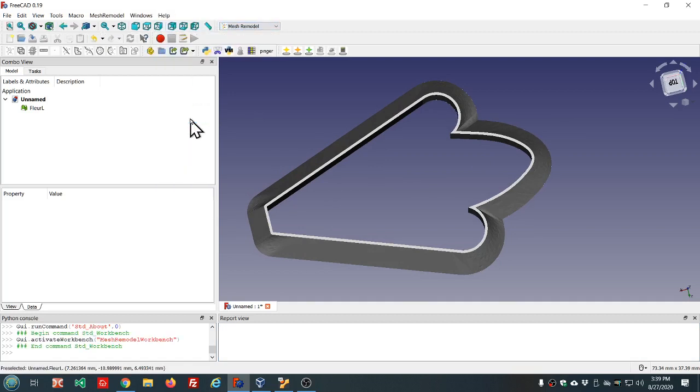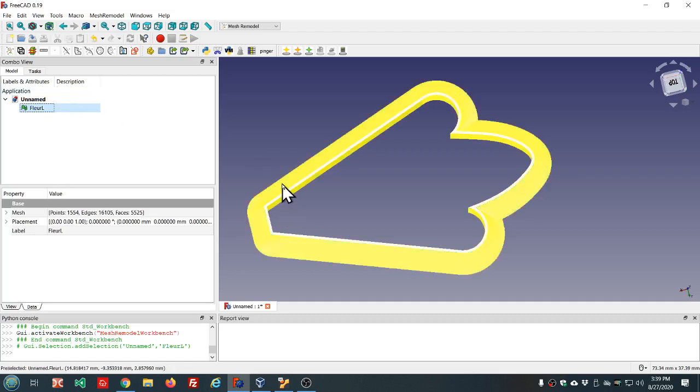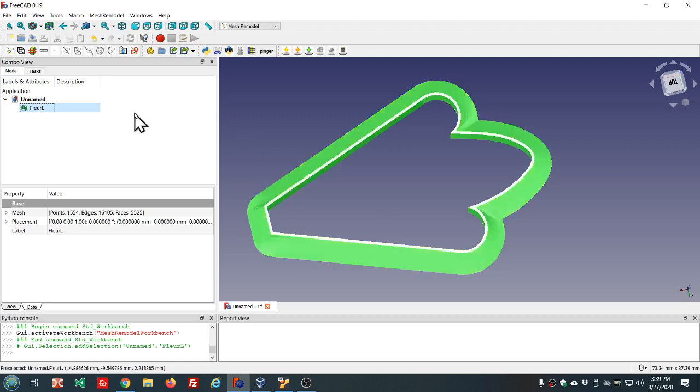Okay, so first let's go to Measure Model, get that toolbar loaded and we'll select the object. This is a cookie cutter by the way in the shape of a fleur de lis. Delete and we'll make the coplanar points object.